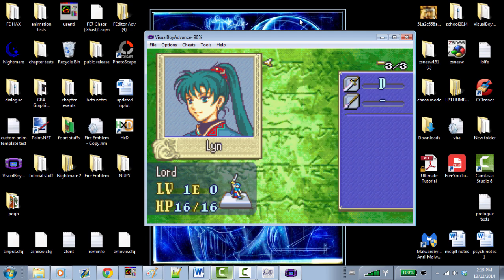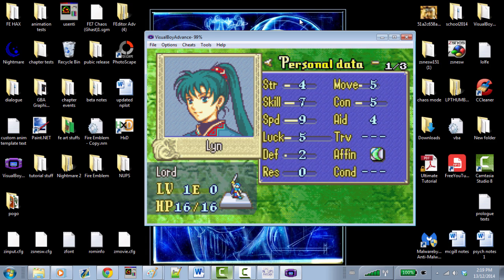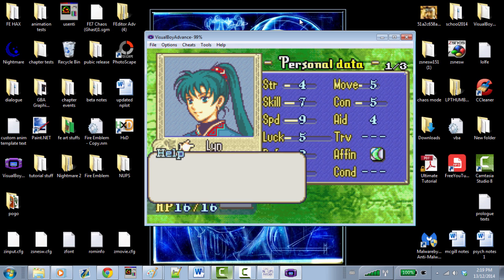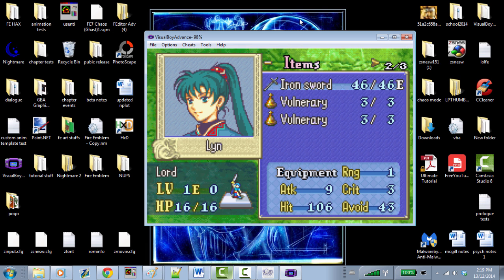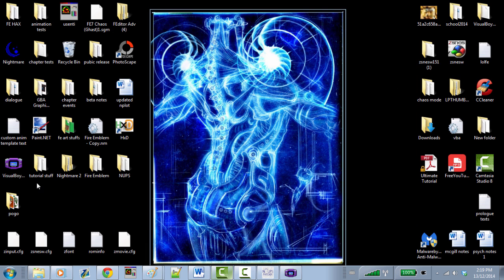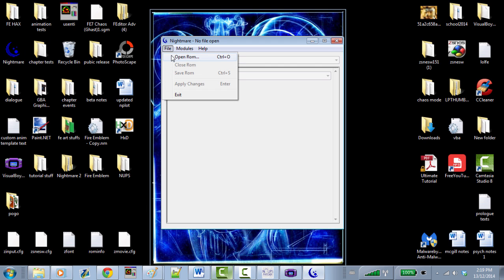What we're going to do today is have some fun with stats and change some text via Feditor. Let's minimize this and open Nightmare. I was originally planning to make this tutorial with Nightmare 2, but the original Nightmare has this really neat feature called 'link ROM to module,' which I'll show you.